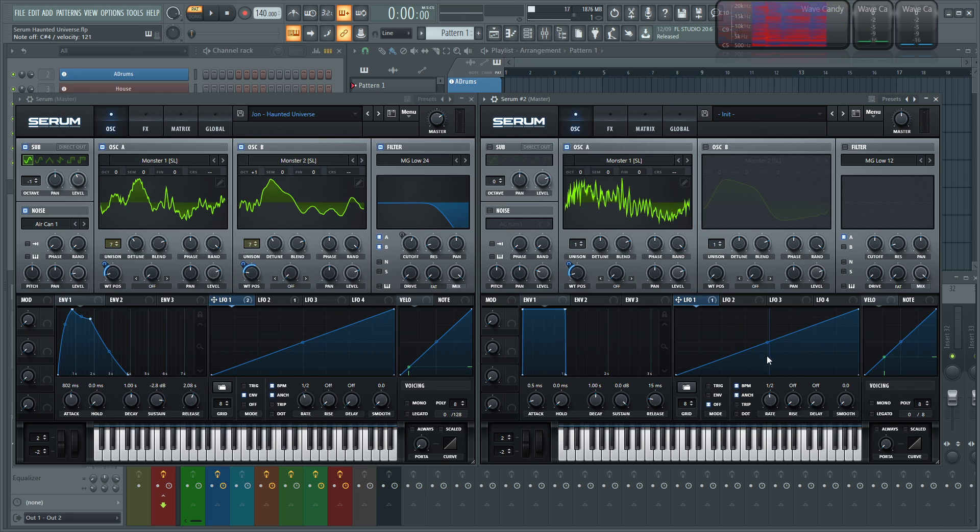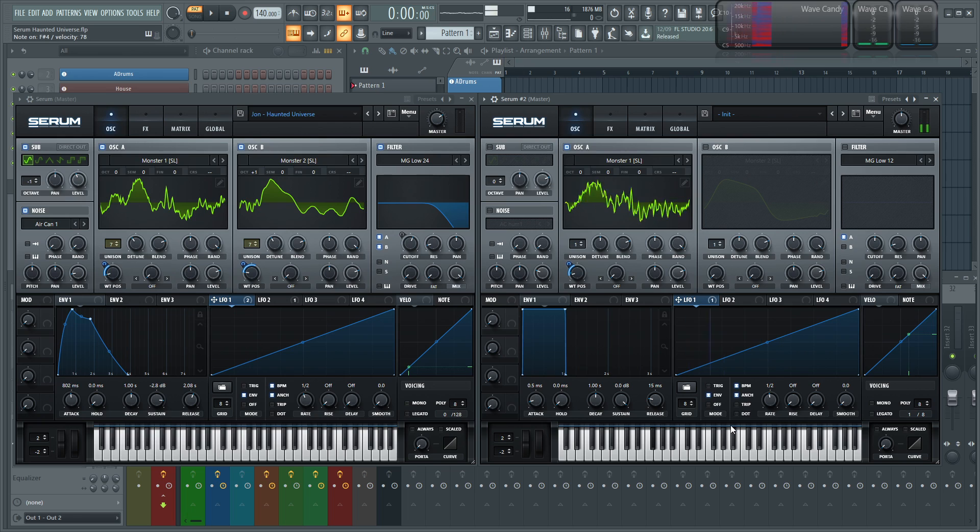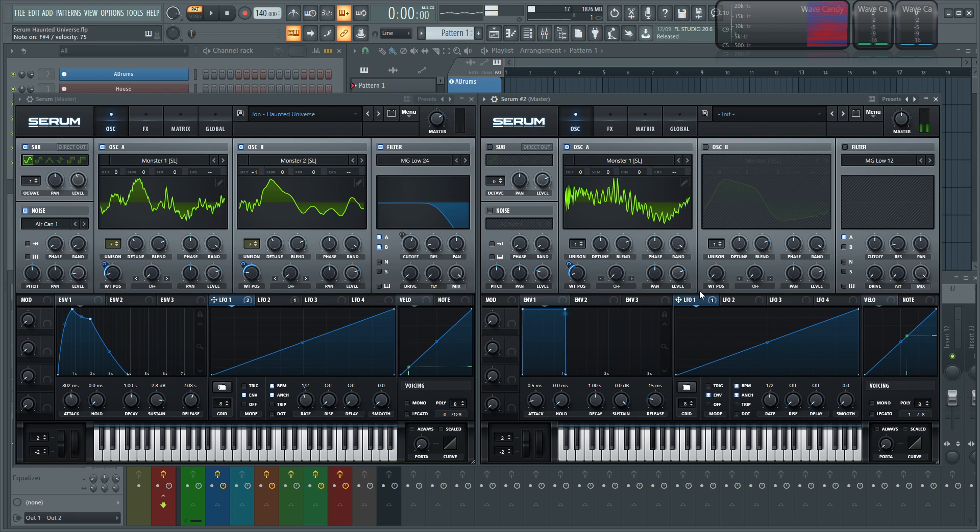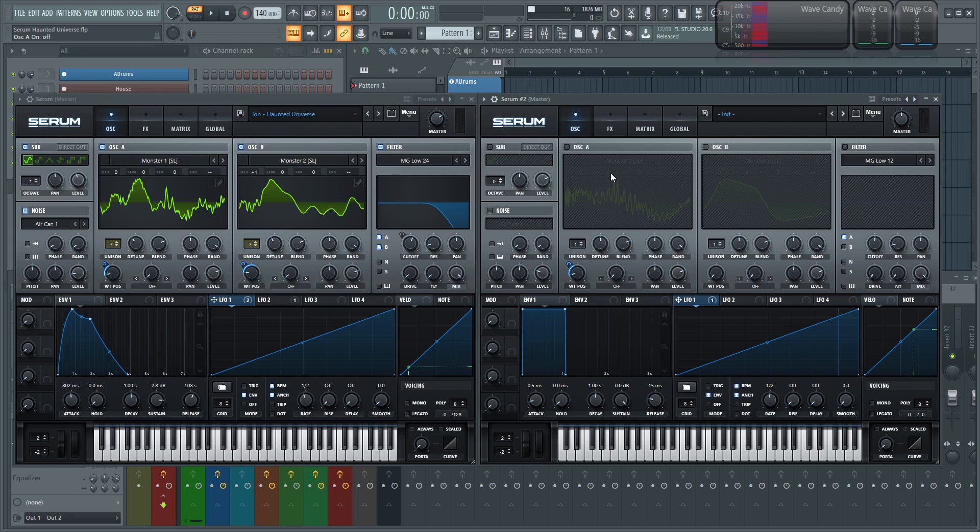And we notice this LFO is repeating. So let's make sure to turn on envelope mode. So it'll just play it through one time. So that's basically the first iteration we're going to do.